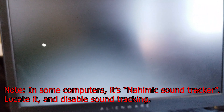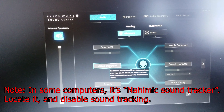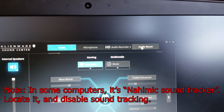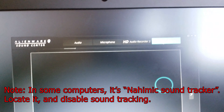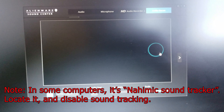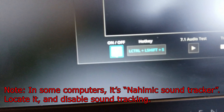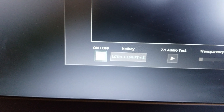This is Alienware Sound Center. Navigate to the last tab, 'Audio Recon.' You can see the blue bubble right here. To deactivate it, switch it off from the bottom left — you can see the on/off toggle — and it disappears.